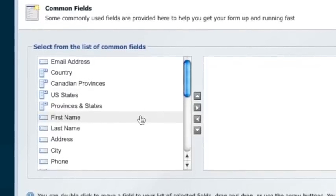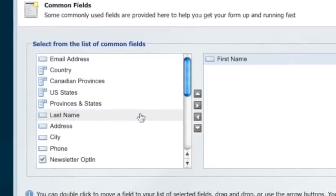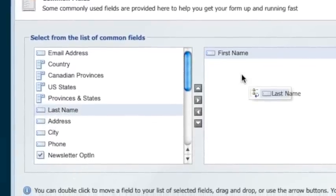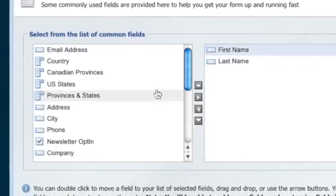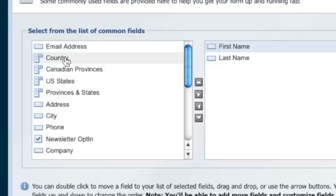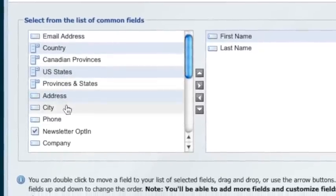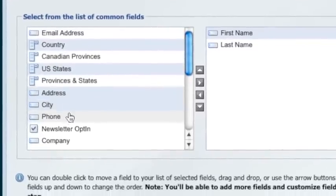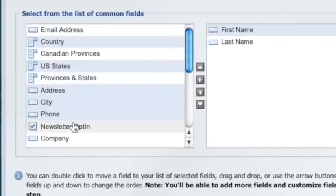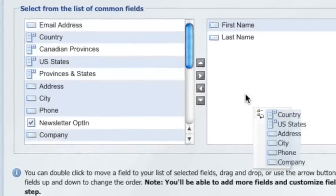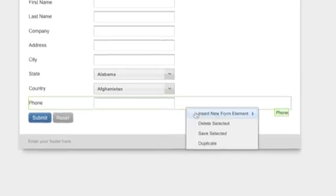Browse our huge template library to kick-start your form design or start with a blank canvas. The form designer makes it easy to create powerful, flexible, and great-looking forms. Point and click to instantly add new fields.